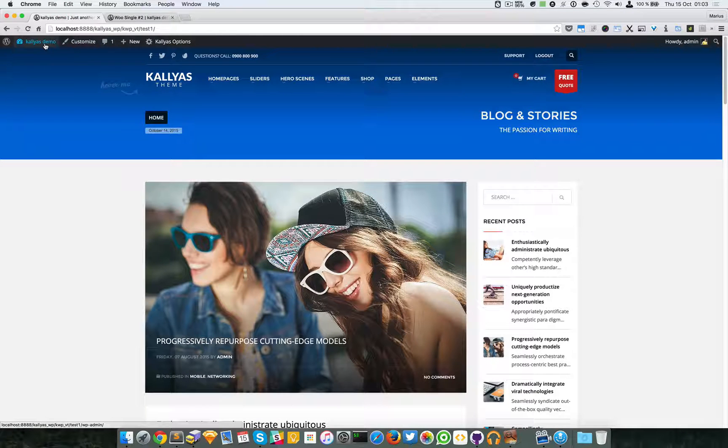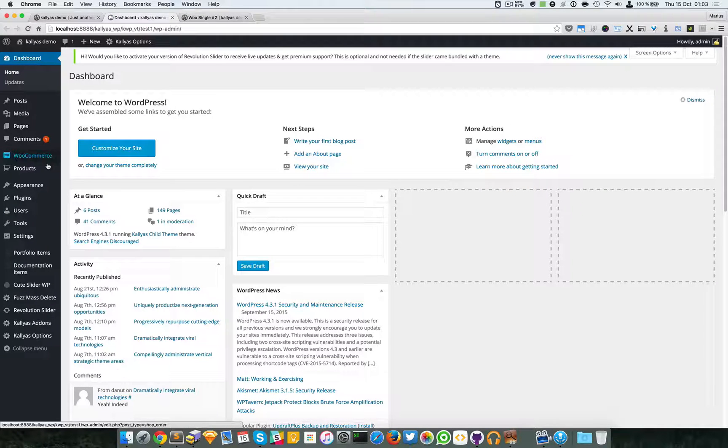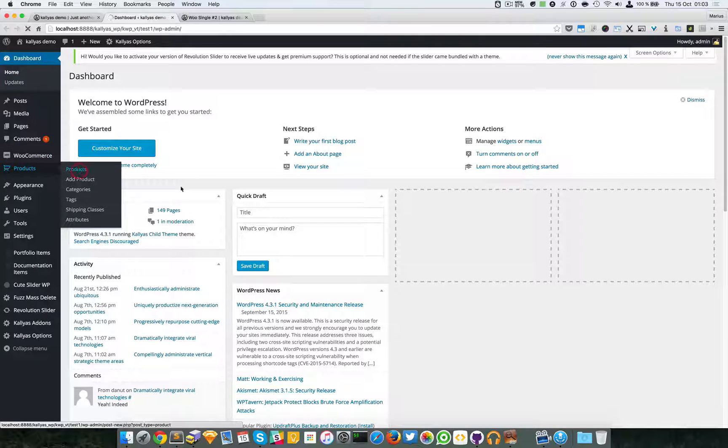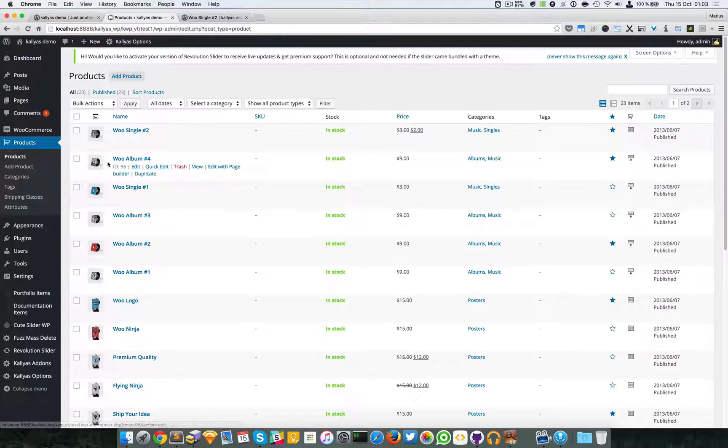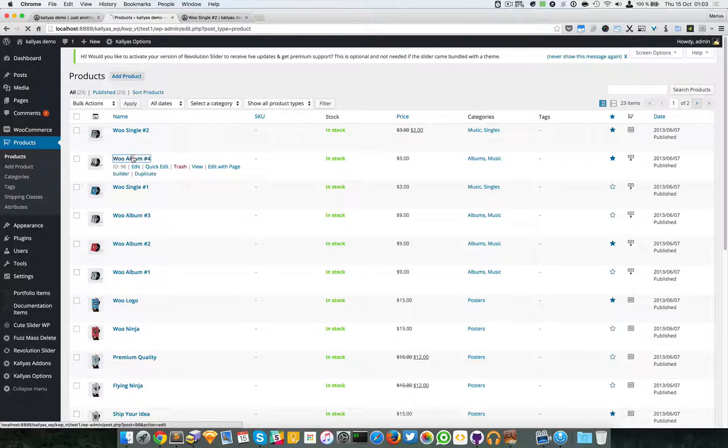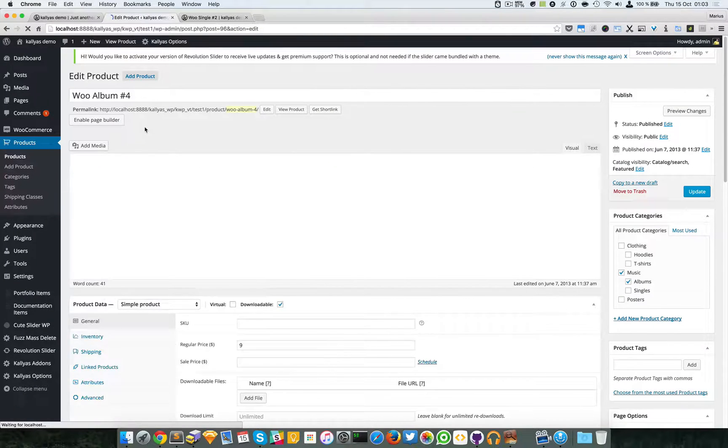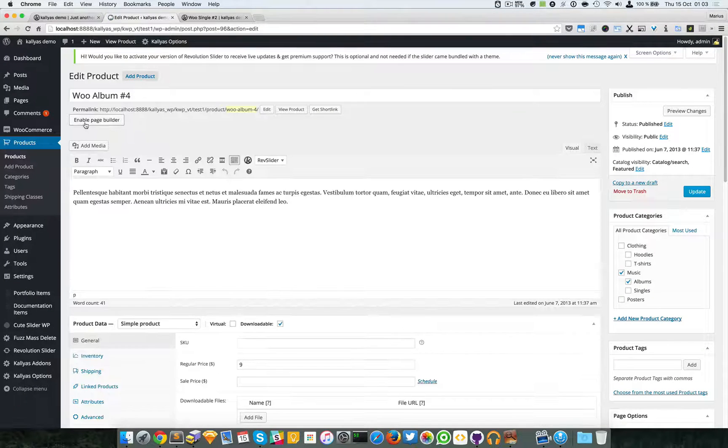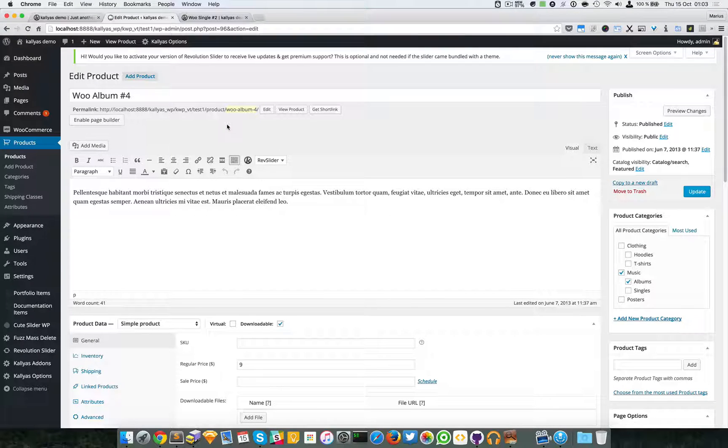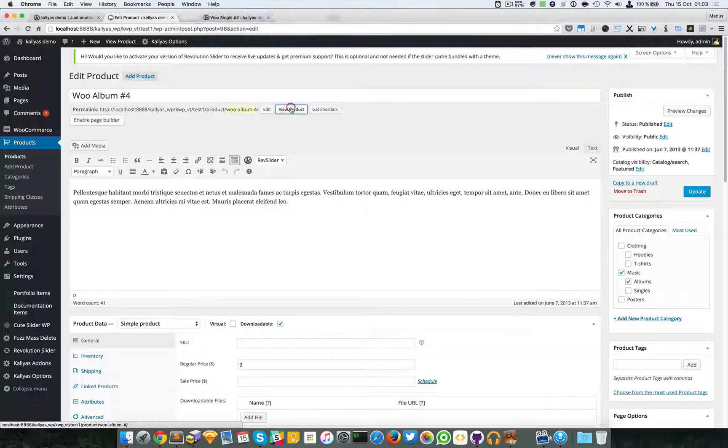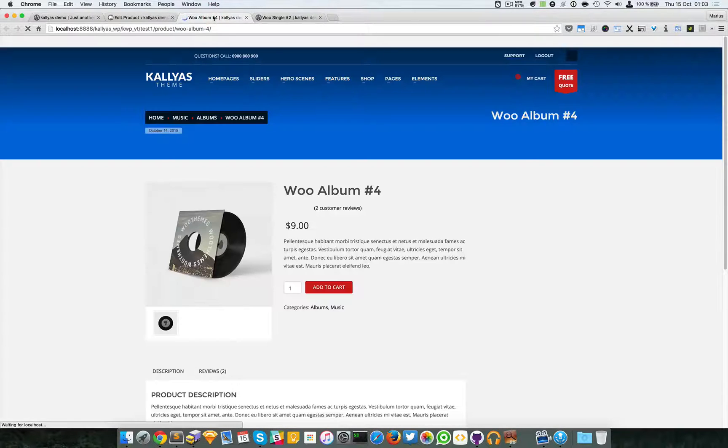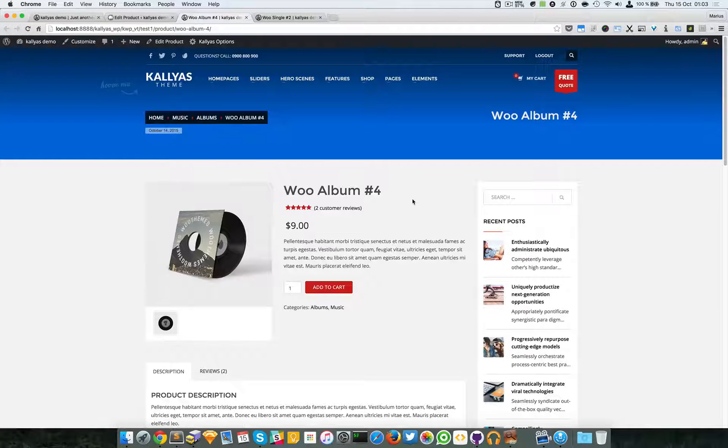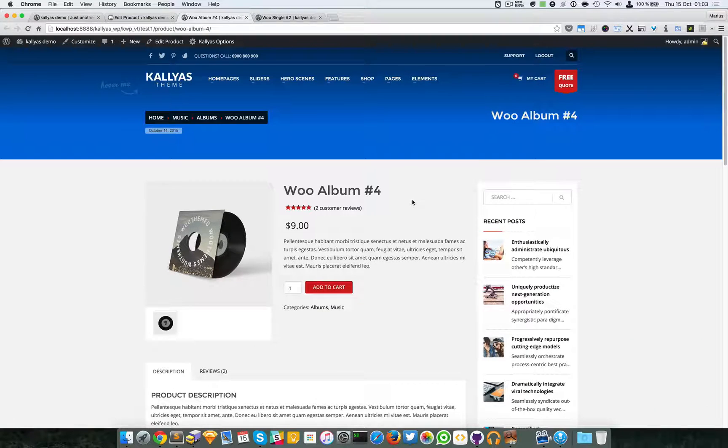Now in case you're wondering, okay but I could have just done this very easily, let me just show you how a normal product page looks like. I'm just again going to choose this one for example because it does not have the page builder enabled on that page. So I'm going to click on view product right here and as you can see basically the same.